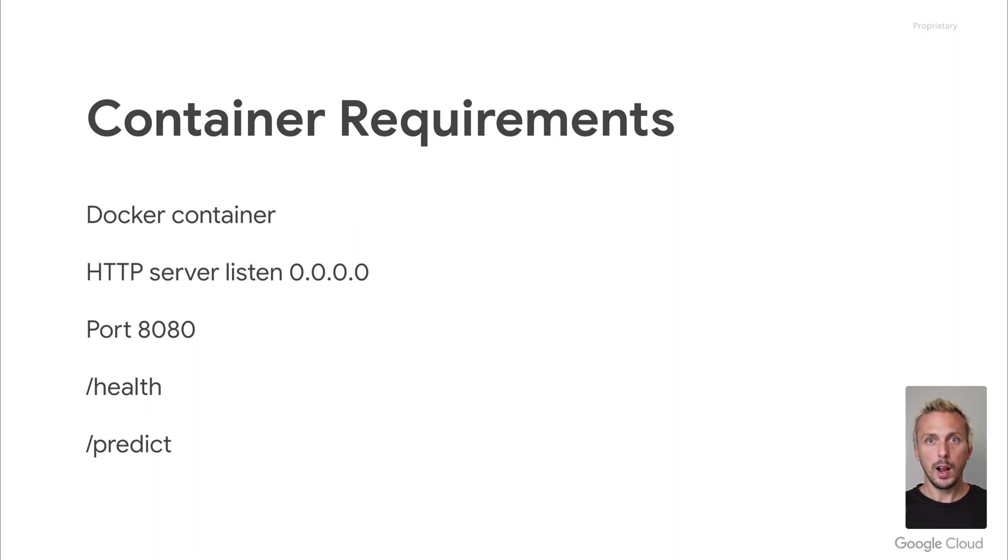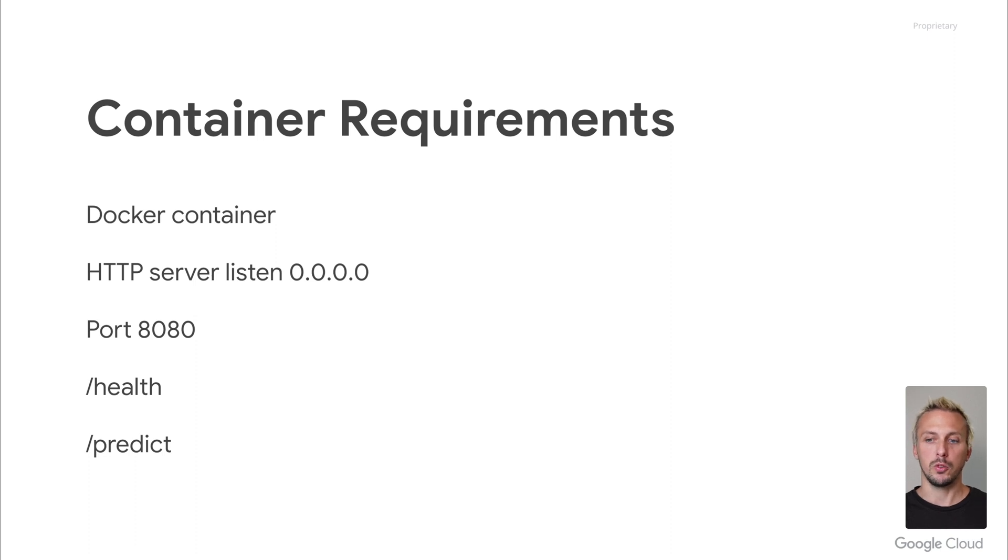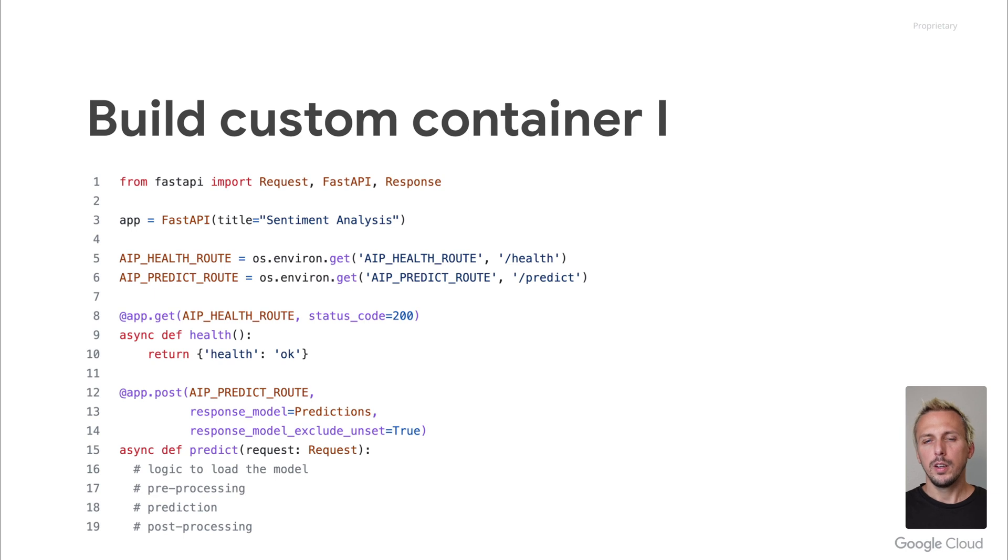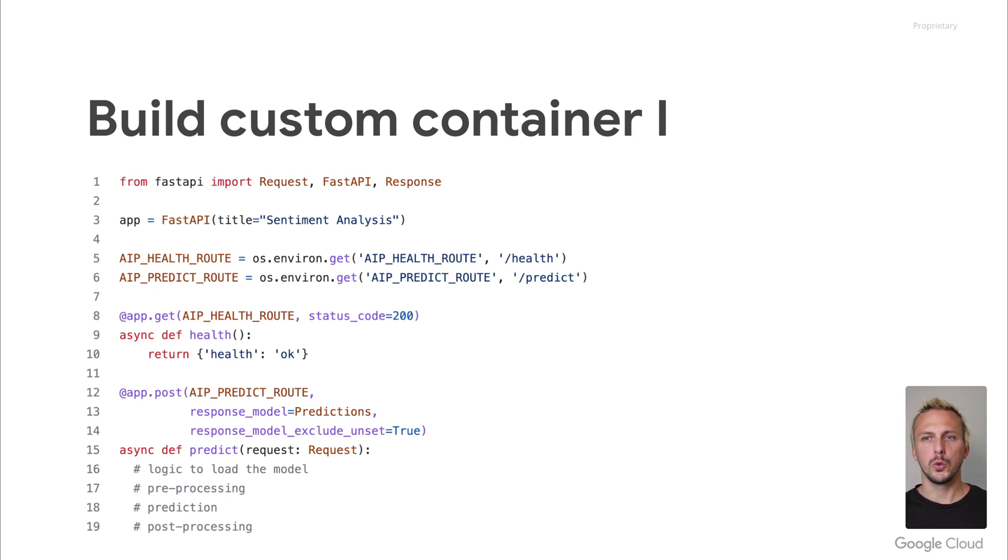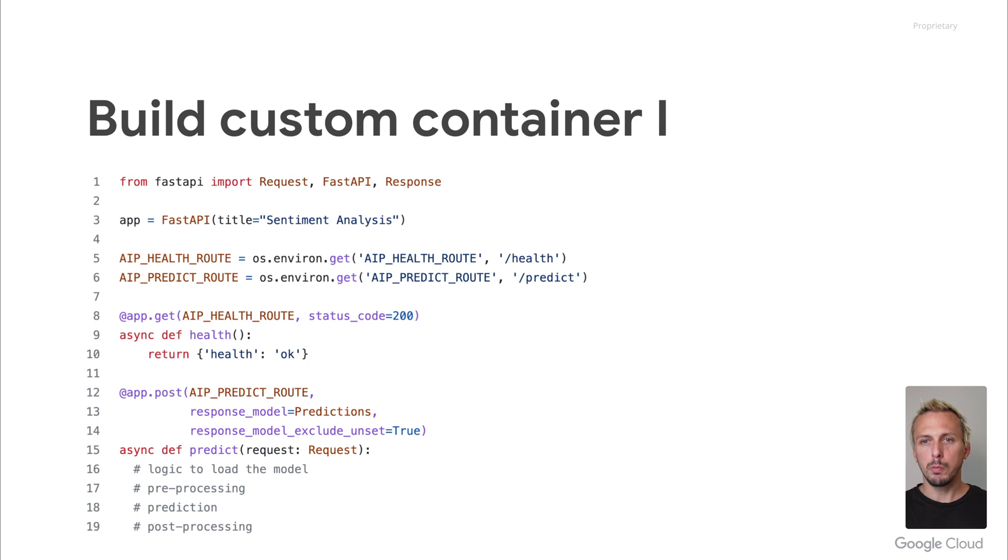The last requirement is around the input and the output. The response has to be in a JSON format, similar to the request, which also has to be in a JSON-specific format containing an instance array. In this example, we built a custom container using Python, the most used language among ML use cases. Anyway, remember, you are not limited to Python. You only need to make sure you follow the container requirements.